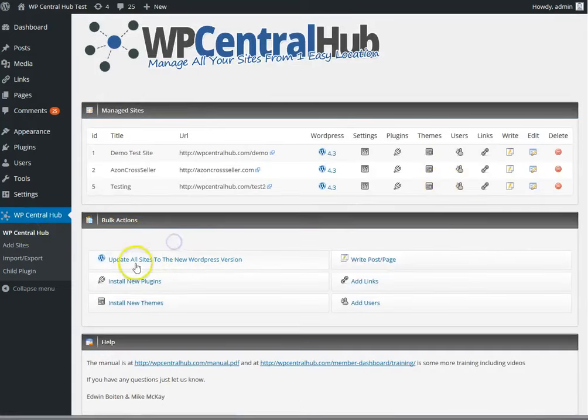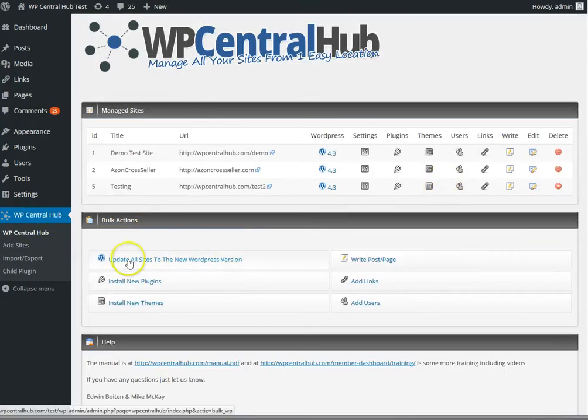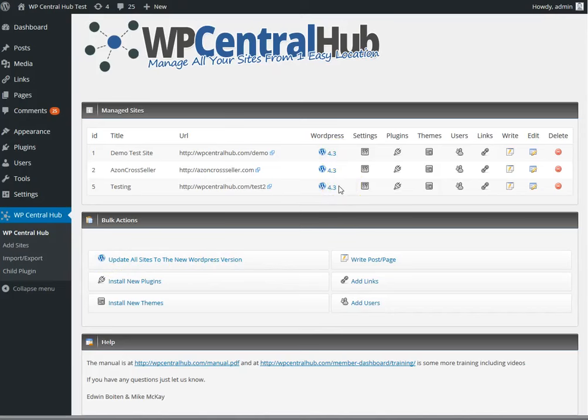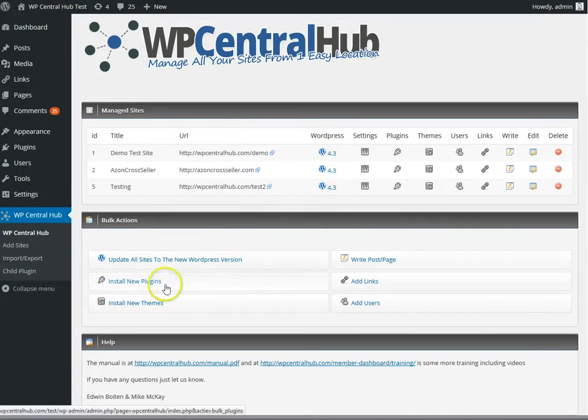The beauty of course is in the bulk actions. For instance, if I click this one, update all sites to a new WordPress version, then if there was a site that was not 4.3 at this moment, those would be updated.